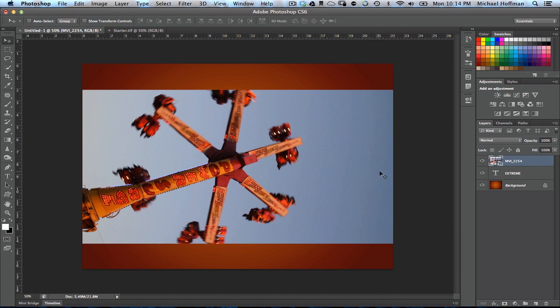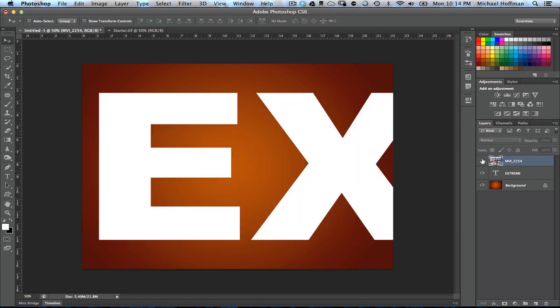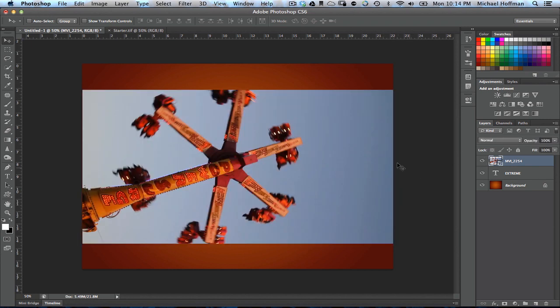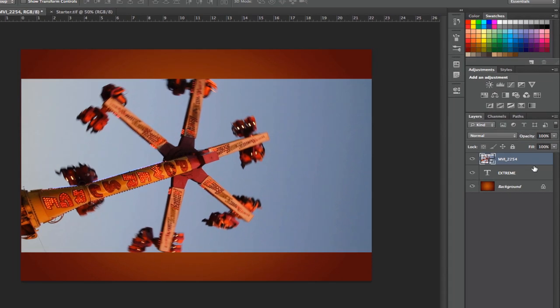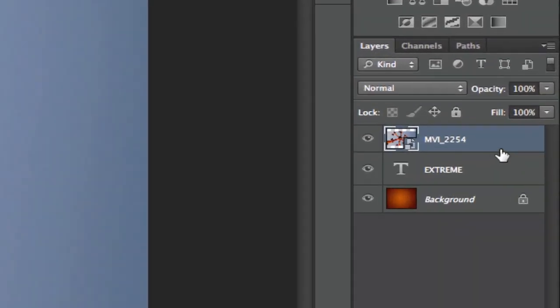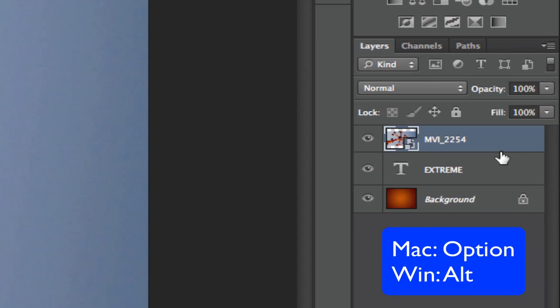The next thing we can do is create a clipping mask, and we'll take the text that we've got on the layer just below, and we'll clip this video so that it fits only within the text. The way that we do that very easily is by hovering our cursor right over the line between these two layers, and then holding down the Option key on a Mac or the Alt key on Windows, and clicking.